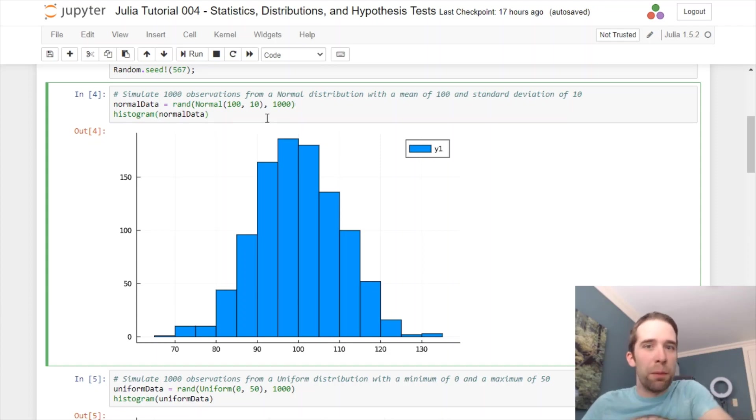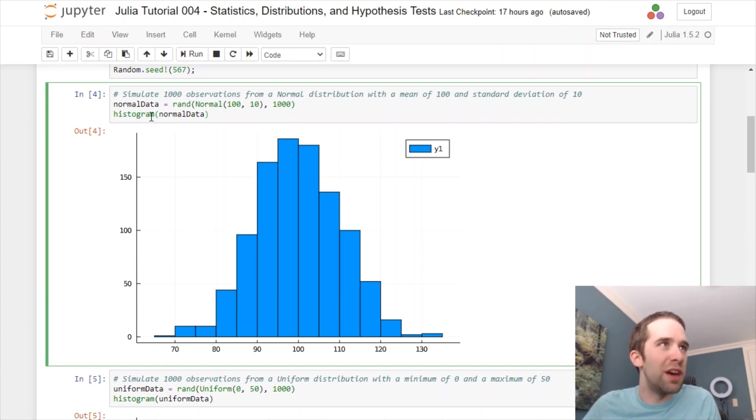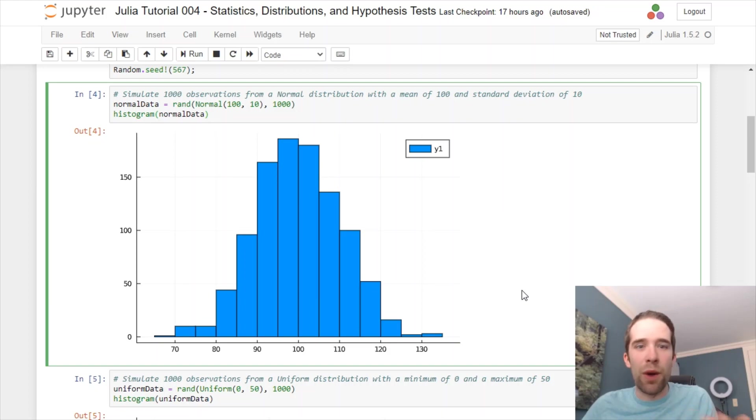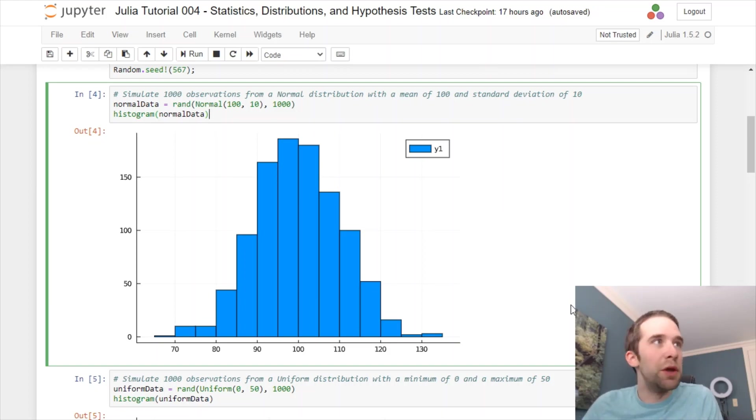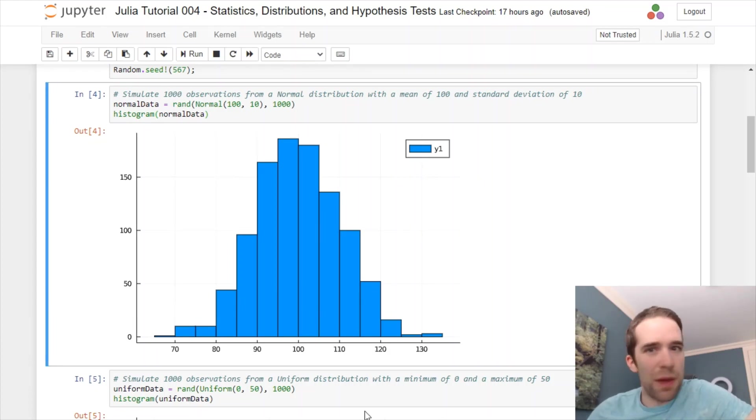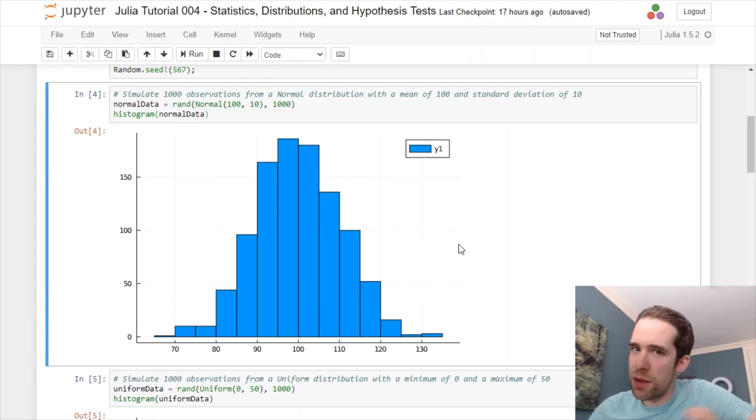I'm going to use the plots library to just use this histogram function. That way, I can look at my distribution of data. And that, to me, looks incredibly normal. There's obviously many more distributions that we can play with using this package.